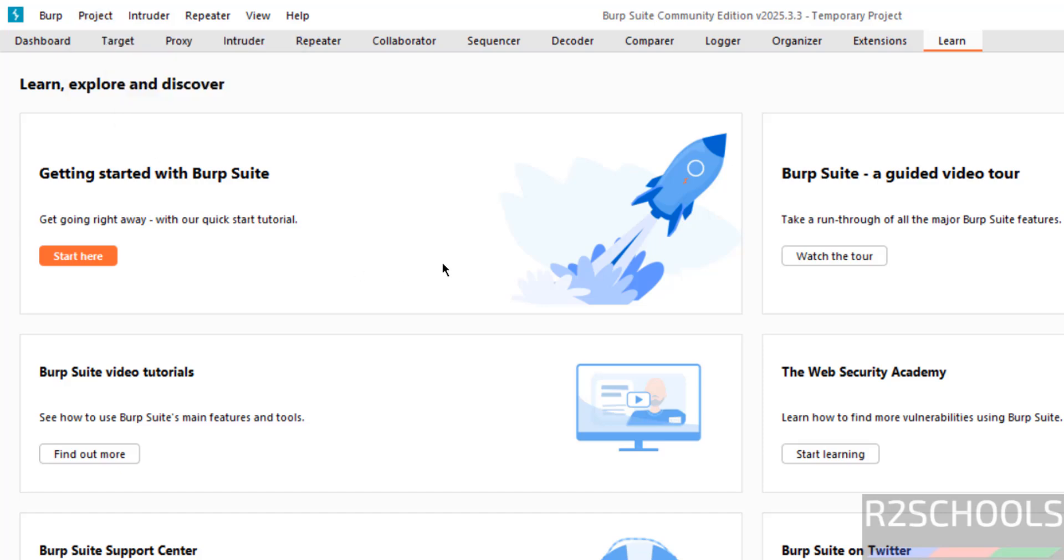So in this video, we have seen how to download and install Burp Suite Community Edition 2025.3 on Windows 11 operating system, but the process is same on all Windows operating systems. For more tutorials, please subscribe my channel.